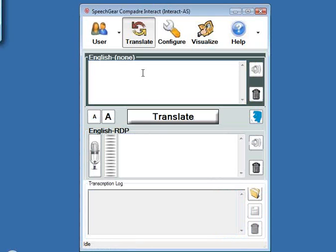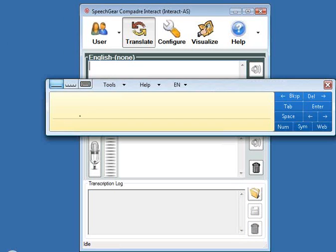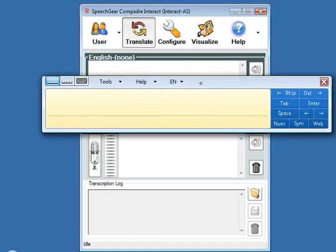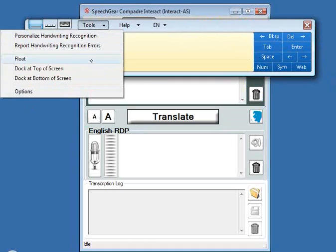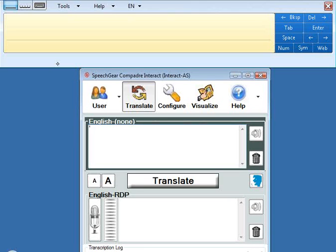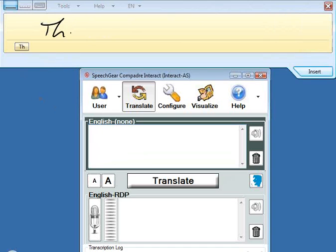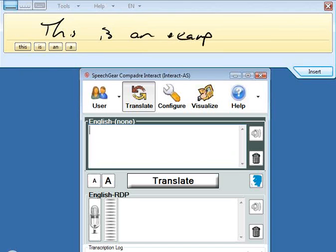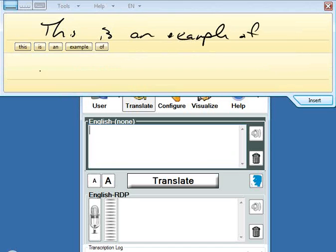What I'm going to do here is launch Interact-AS again, and I can use my tablet PC now. As I write something in this top box here, what will pop up is a dialogue for recognizing text. I like docking this at the top of the screen. So now I can simply write a sentence — something like: this is an example of a sentence.